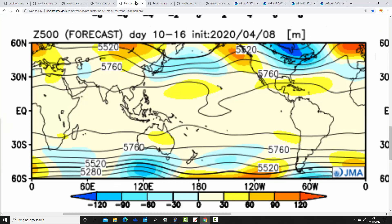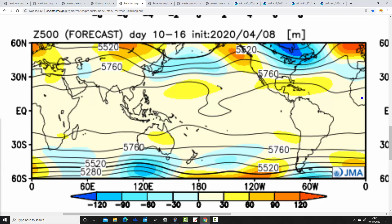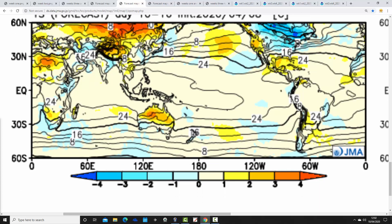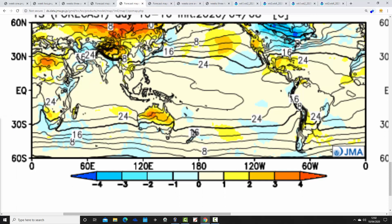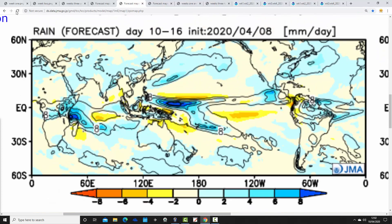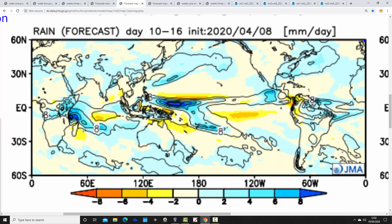Week two maintains the high pressure — this covers the 17th to the 24th of April. The high is sitting over the top of the country so the fine weather continues. Temperature anomalies aren't quite as high in week two as they are in week one, but we're probably still favouring above average temperatures overall. And because we're still under the high pressure it remains dry as well — dry and probably quite warm for week two also.